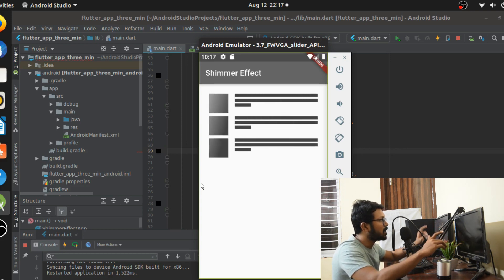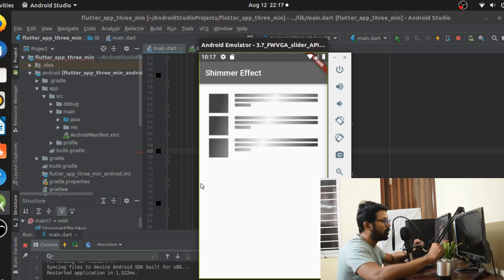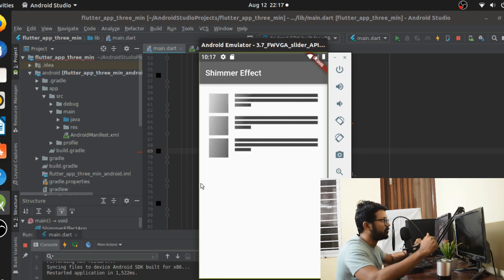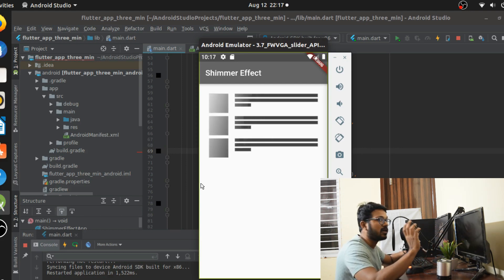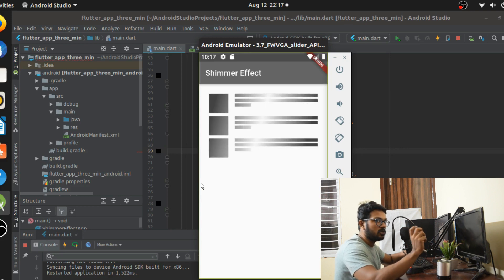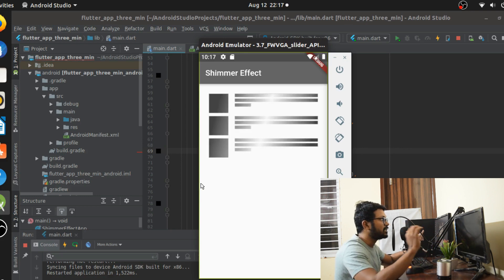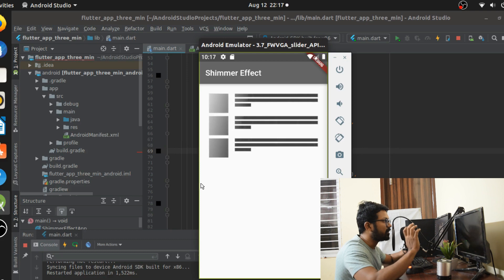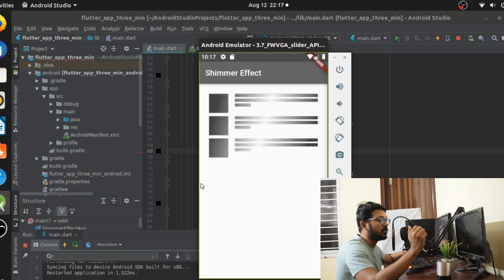Even before it begins, shimmer effect is a very famous effect that came up from the iPhone era where you have the slide to unlock button and it keeps on shimmering. This effect is really an iOS type of effect but you can bring that up in Flutter in a very simple way.